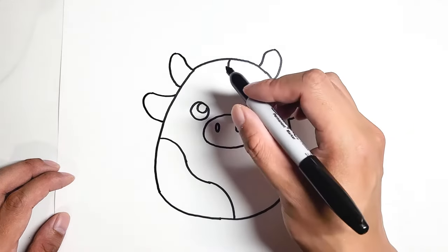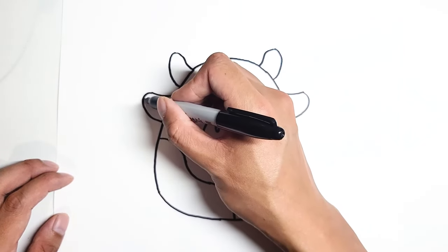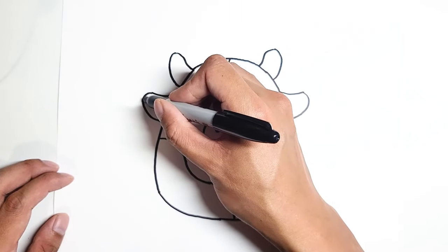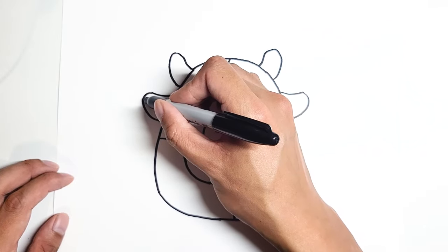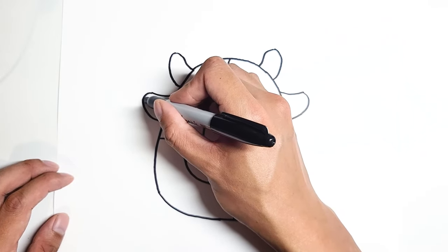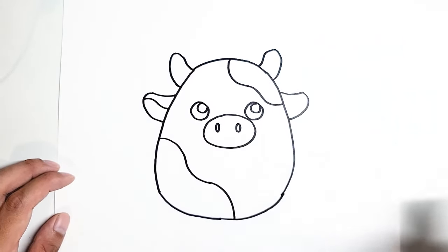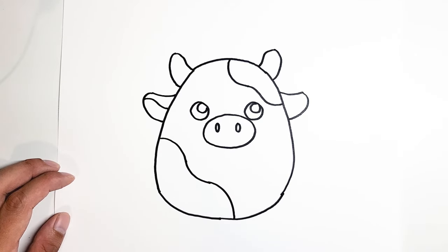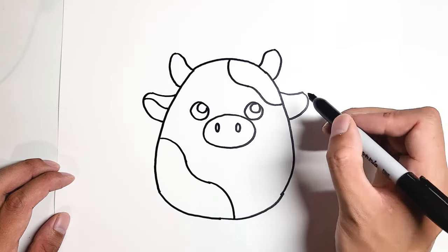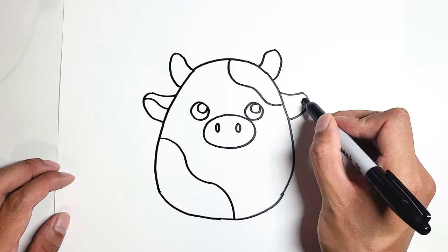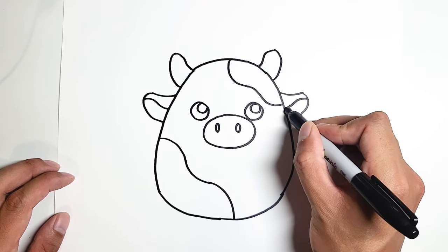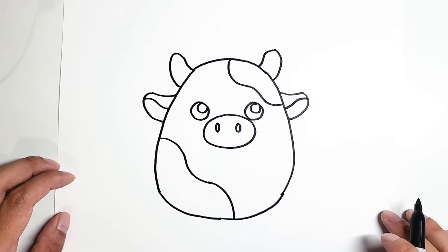We can add a little bit of detail for the ear. Start from the middle over here, and then just do an S curve down to the middle of the head. Same thing for the other side. Start from the middle of the ear, and we're going to go up, down, like that.